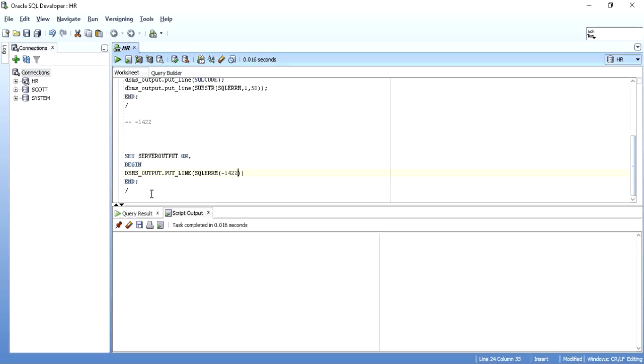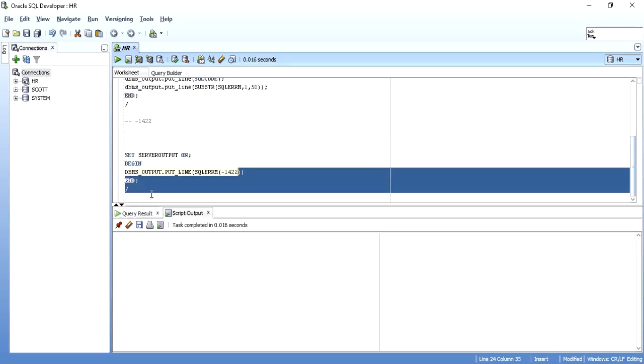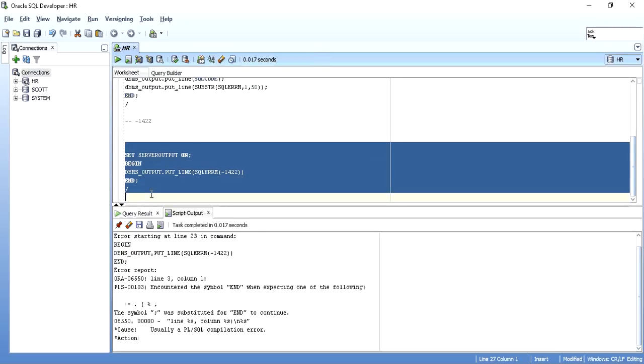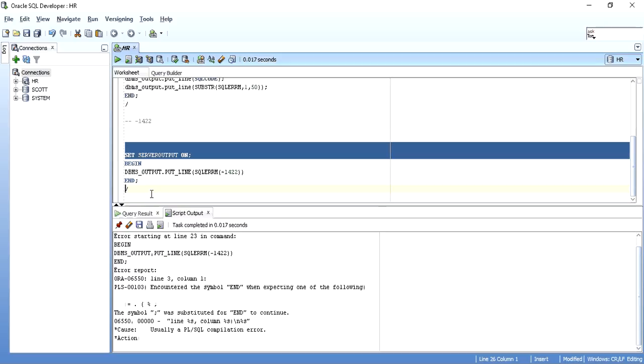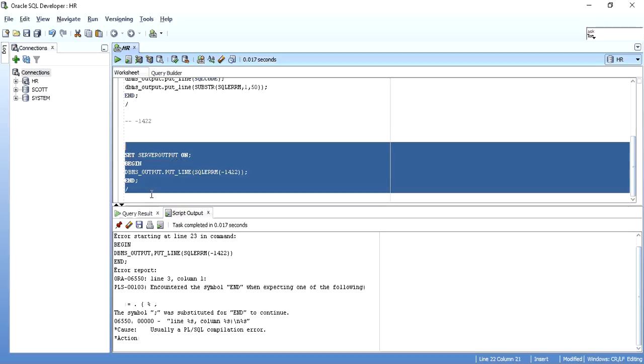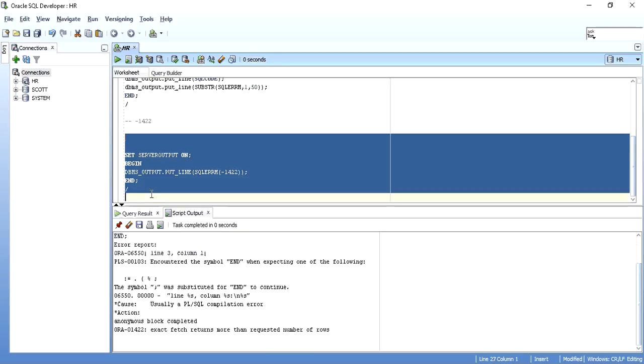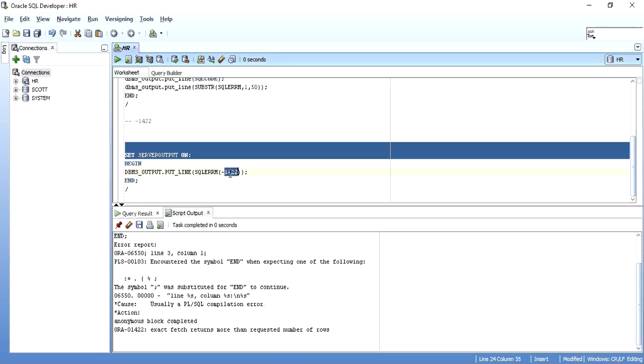If I pass this SQL code, I forgot this semicolon here at the end. When I pass it, it shows me the error message for this particular error number. So for minus 1422, this is it.